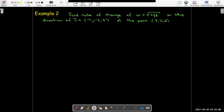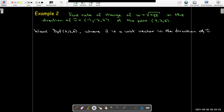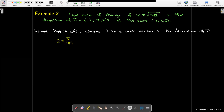In the second example, we want to find the rate of change of the function w equals the square root of xyz — a function of three variables — in the direction of v with components negative 1, negative 2, and 2, at the point (3, 2, 6). We want a directional derivative in the direction of a unit vector aligned with v. The directional derivative always requires a unit vector. The magnitude of v is the square root of 1 plus 4 plus 4, which equals radical 9, that is 3.